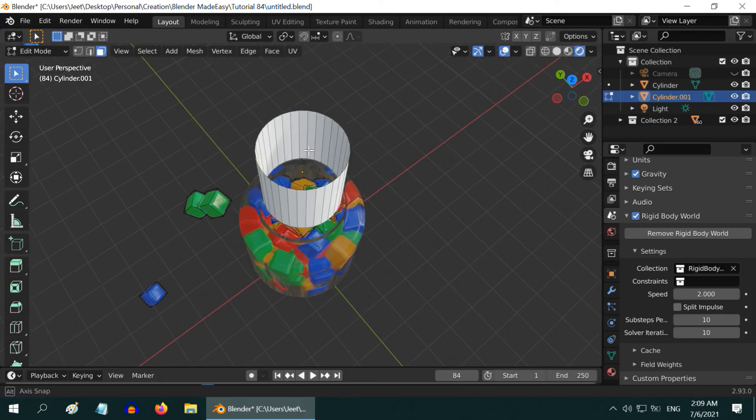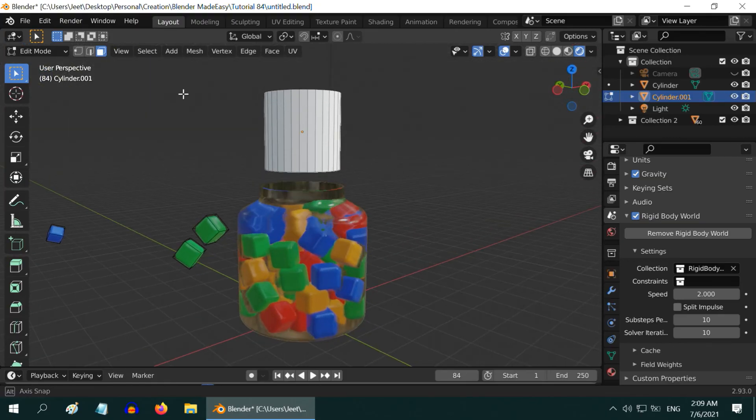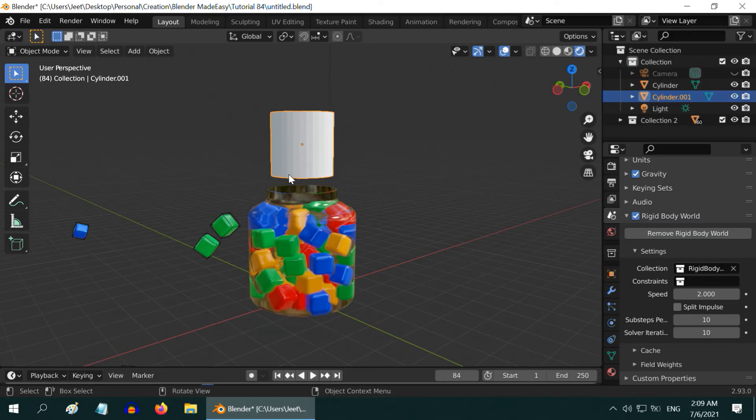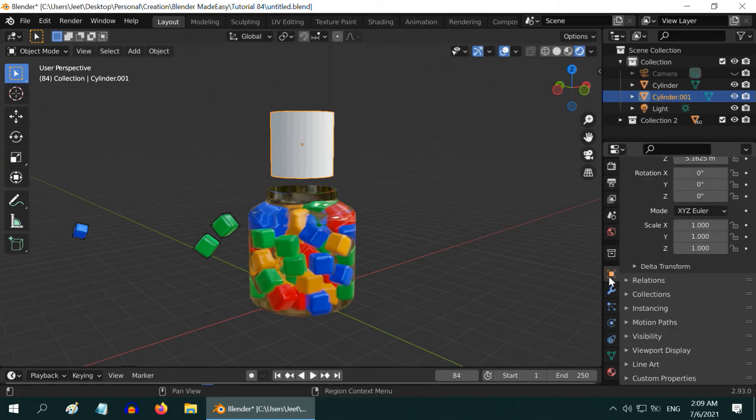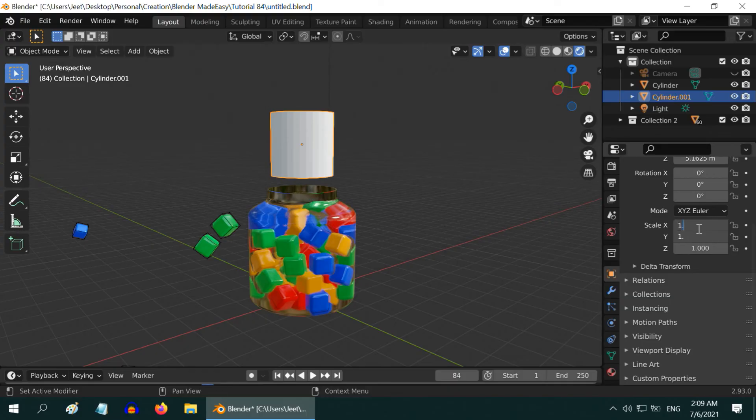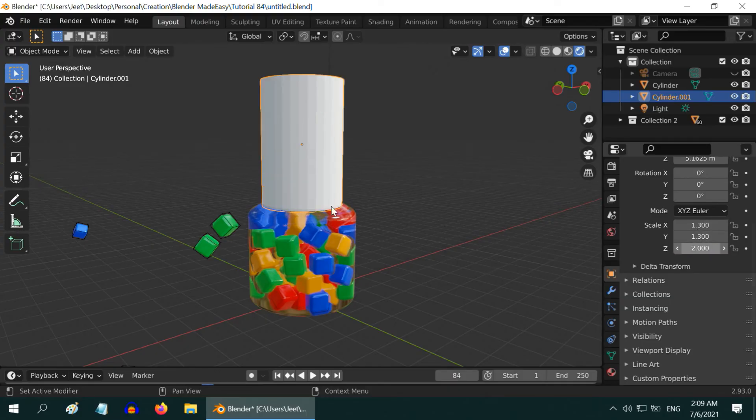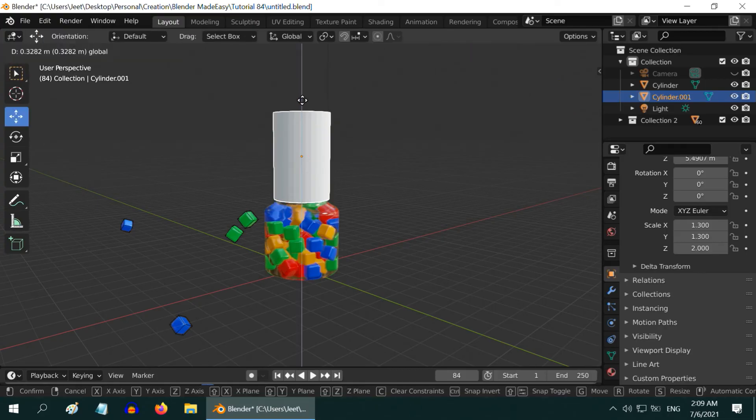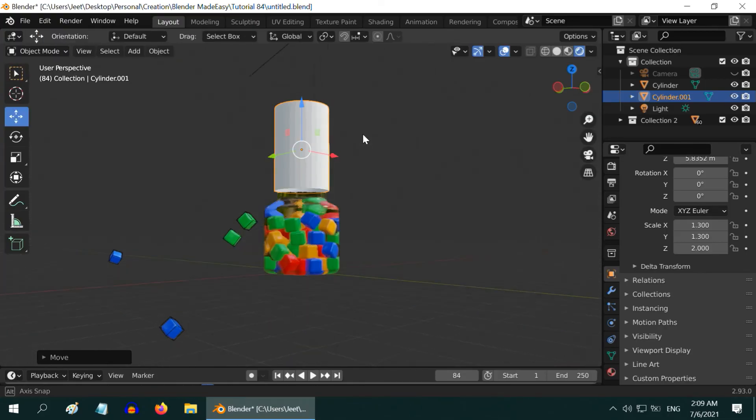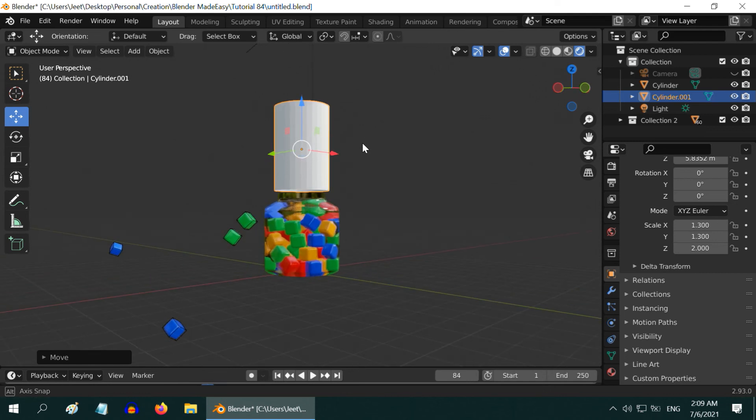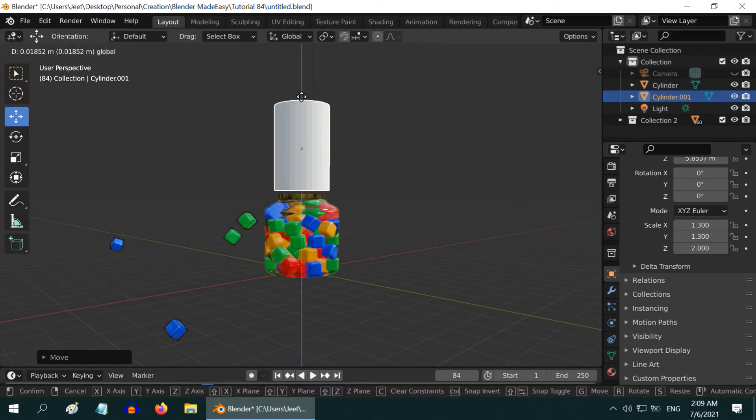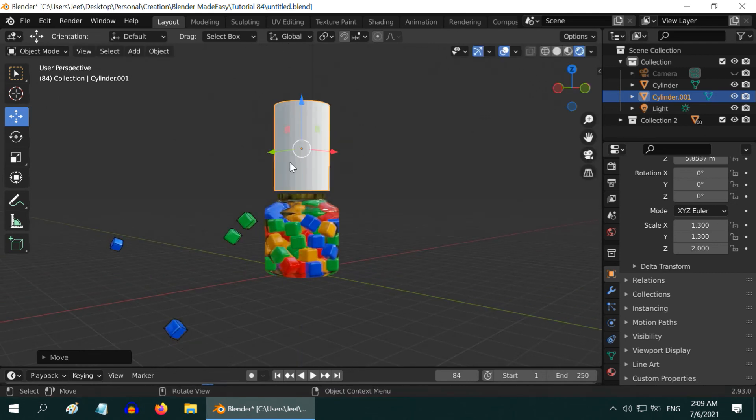So we got a simple hollow cylinder. Now let us go back to the object mode. We need to make it a little bigger. So go to the object properties and increase the X and the Y scale factors to 1.3, and let us double its height as well. Now we have to fine tune its position. It should be placed just above the jar opening so that the cubes cannot escape from here. You can also use an inverted cone as the guiding object, same method.